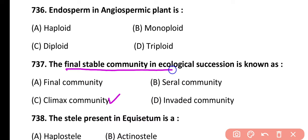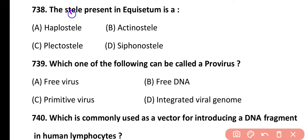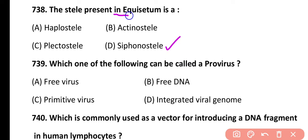The first community in succession is the pioneer community and the middle stage is known as the seral stage. Question 738. The stele present in Equisetum is heptostele, actinostele, lactostele, or siphonostele. Correct answer is option D — siphonostele is present in Equisetum.